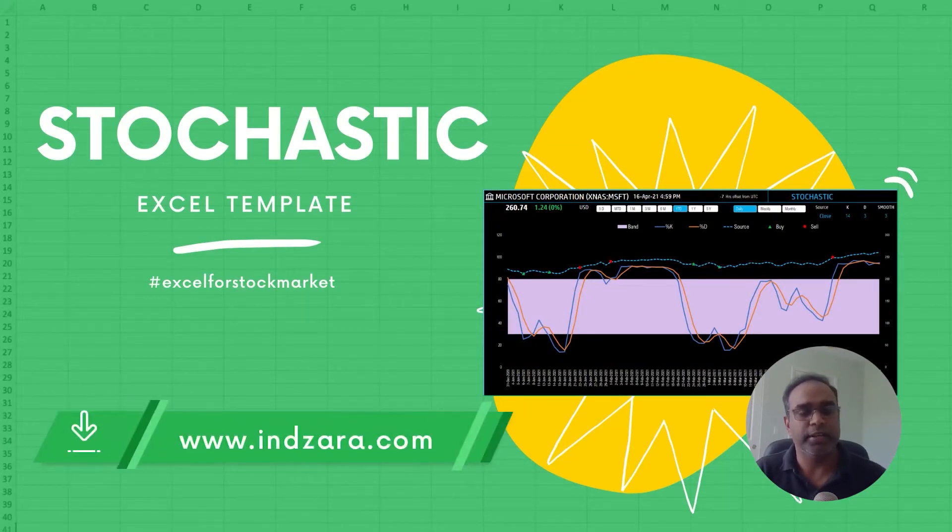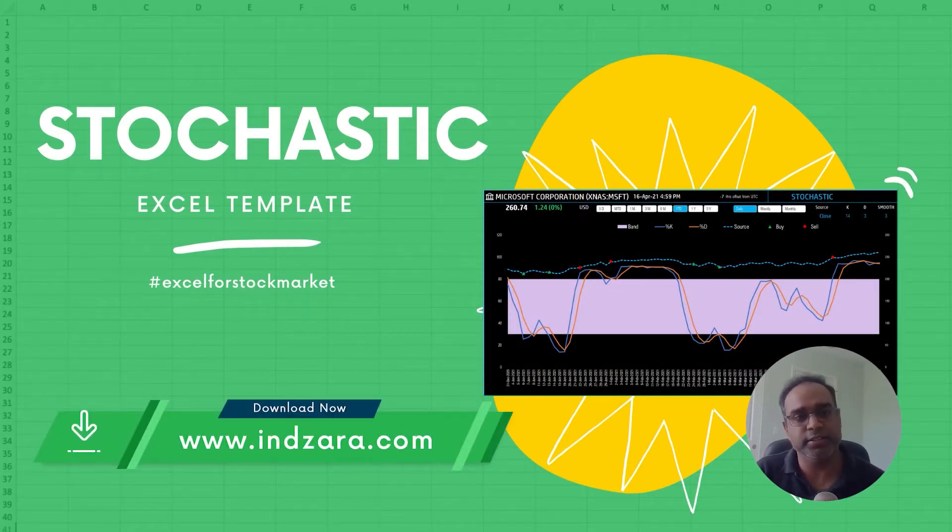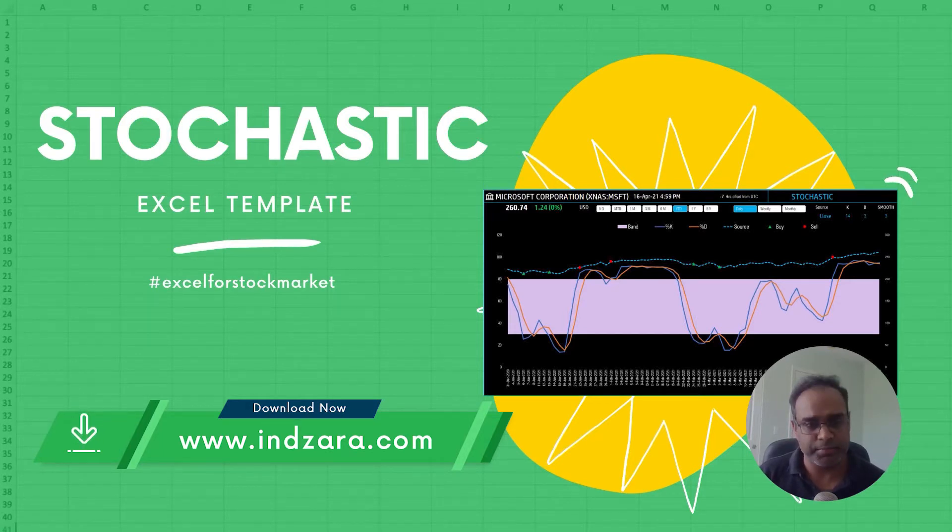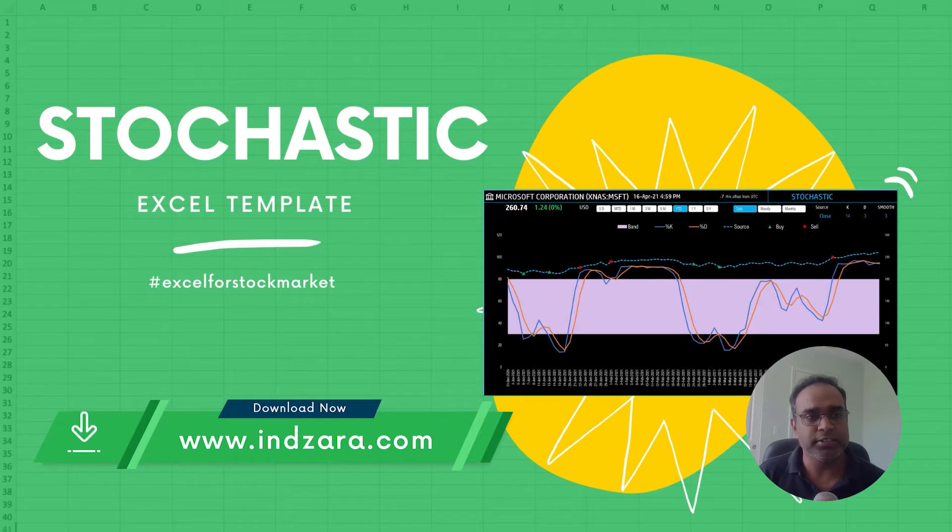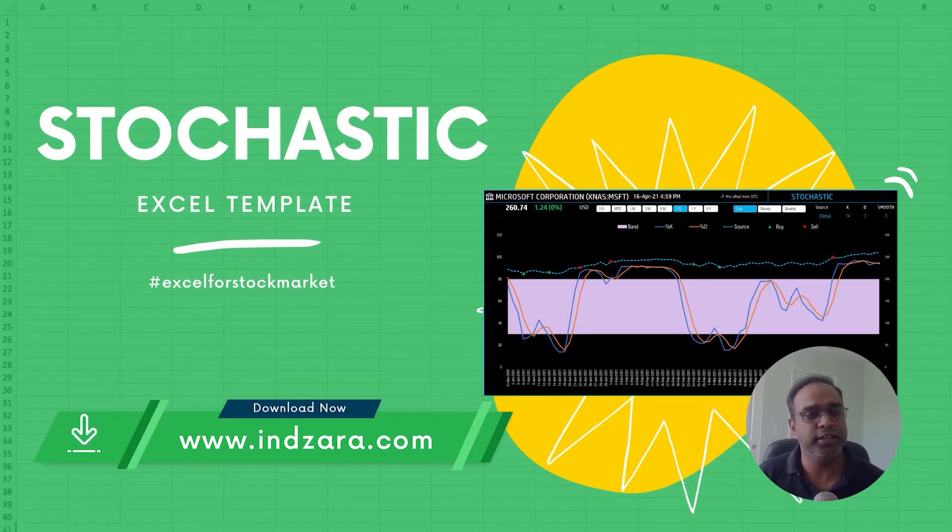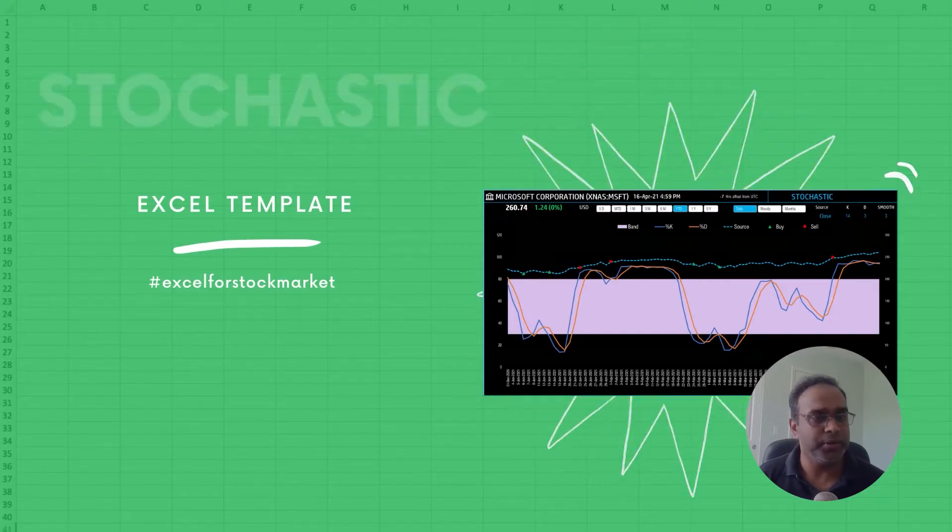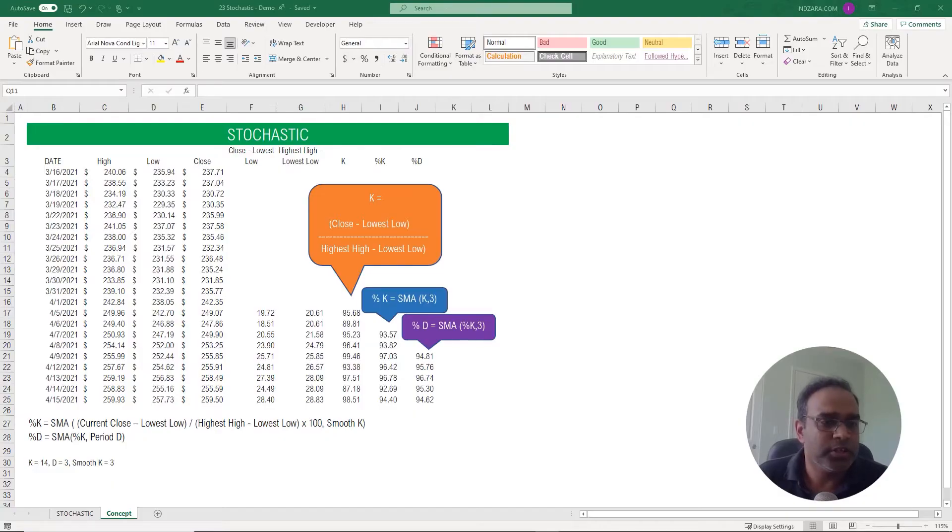First we will talk about the calculations or the theory behind this technical indicator briefly, and then we will talk about how you can use our template to calculate this technical indicator for any stock that you're interested in just by typing in the ticker symbol. Now let's talk about the concept first.